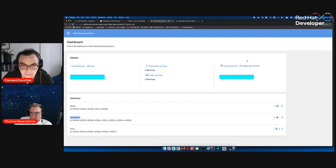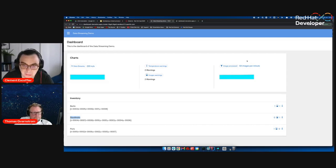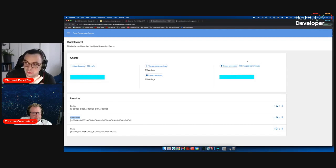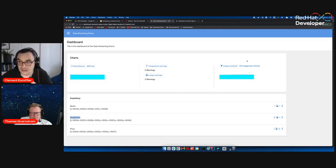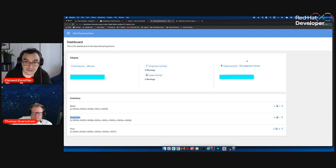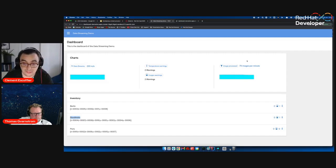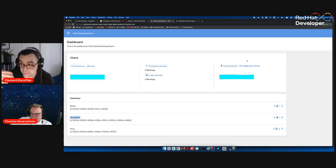We have end-to-end back pressure in the sense that our Kafka connector understands how much is going on and decides to pause consumption or production if something can't be processed. So we have back pressure support and fault tolerance like the retry annotation, and I will discuss that a little bit later.